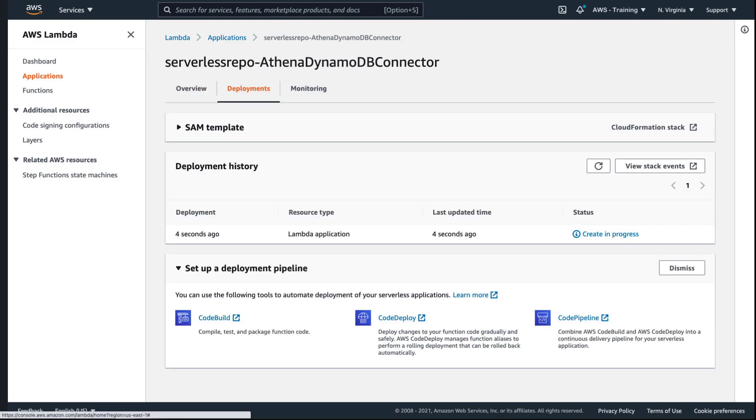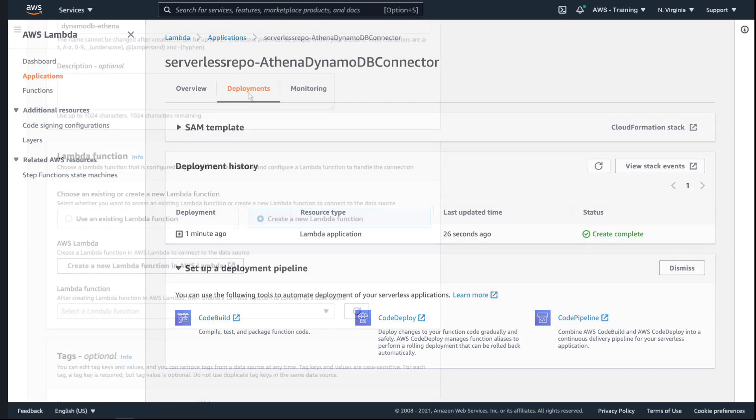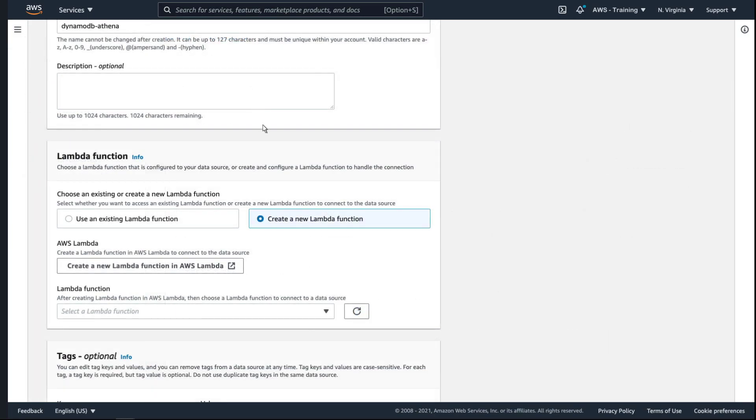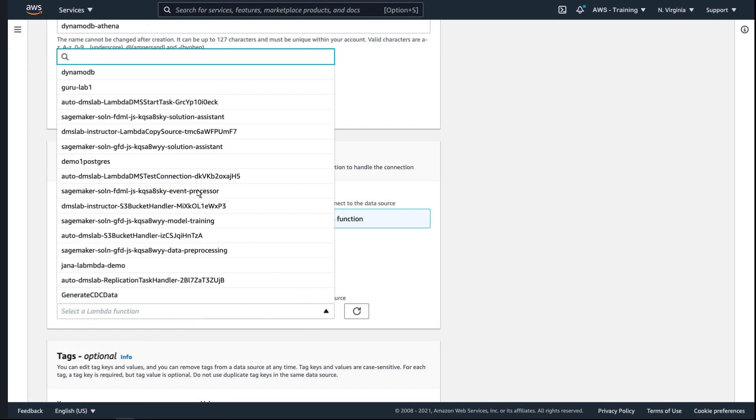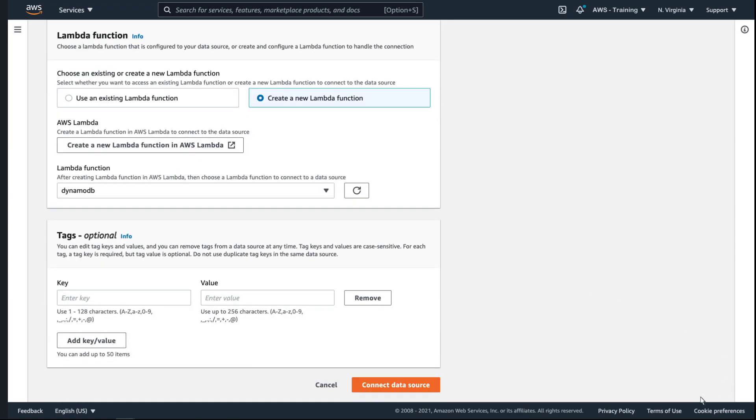From the AWS Lambda deployments tab, we can view the function's status. Now that the Lambda function is successfully deployed, let's return to the Athena data source connection page and choose it from the list. Now let's connect the data source.